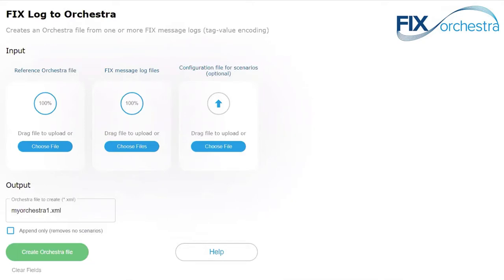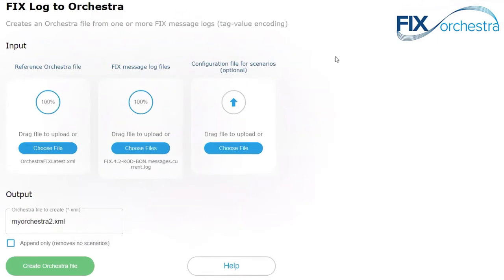I want to give a demonstration of FIX Log to Orchestra, or just Log to Orchestra for short. The purpose of this program is to get you started with Orchestra. If you already have existing FIX behavior, most FIX engines write message logs so that can capture that behavior.